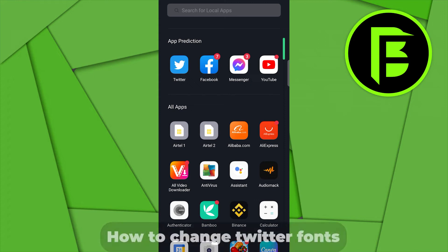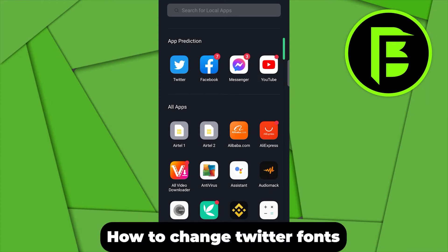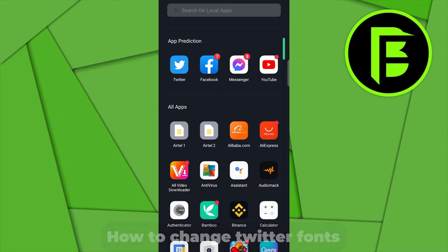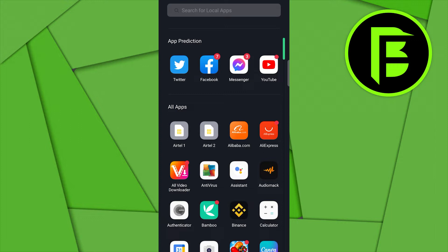Hey guys, today I'm going to be showing you how to change Twitter fonts. Now you can change Twitter fonts by making use of a third-party application or a third-party website. Twitter doesn't have a feature that enables you to change the fonts of Twitter, so the only way you can do that is to make use of a third-party website.